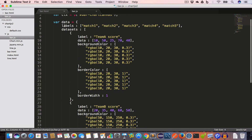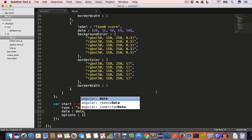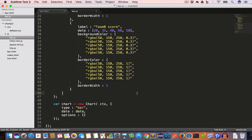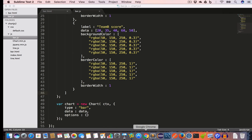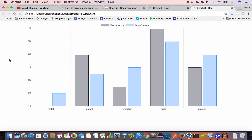Now we'll use this data variable for the data property of the chart, replacing the empty object with data, and hit save. Go back to bar.html, reload, and we get the bar graph.